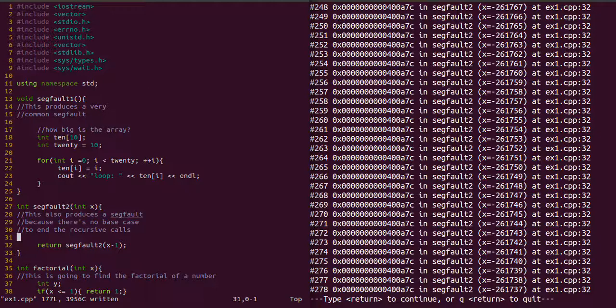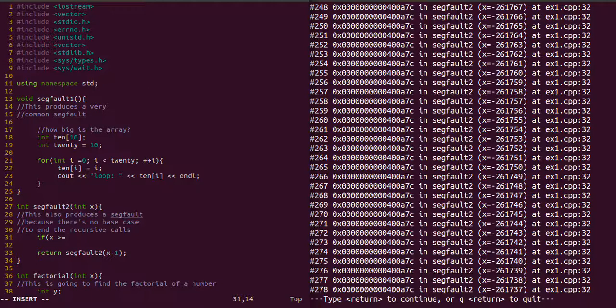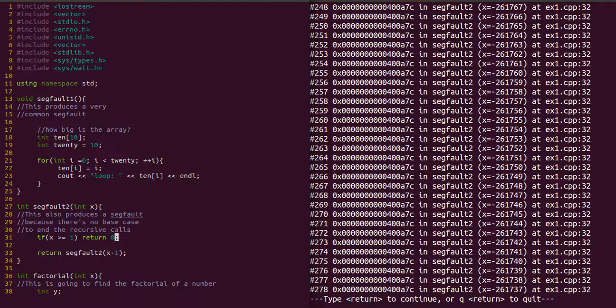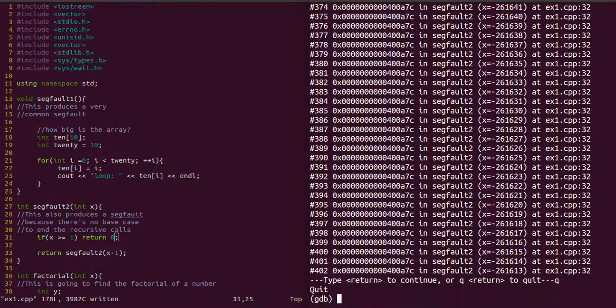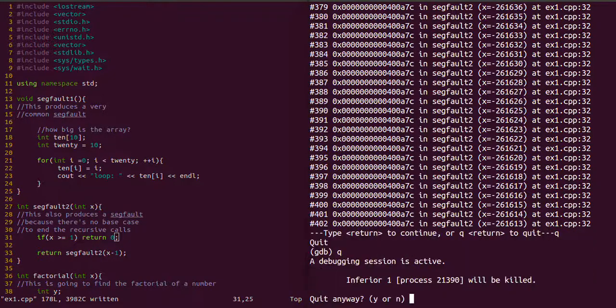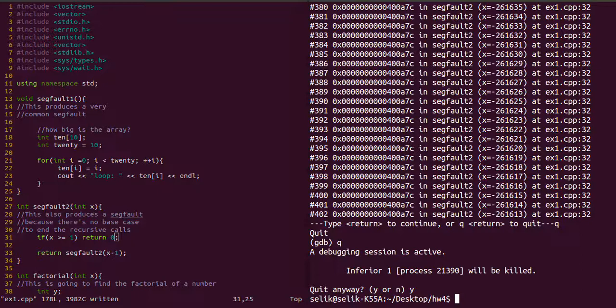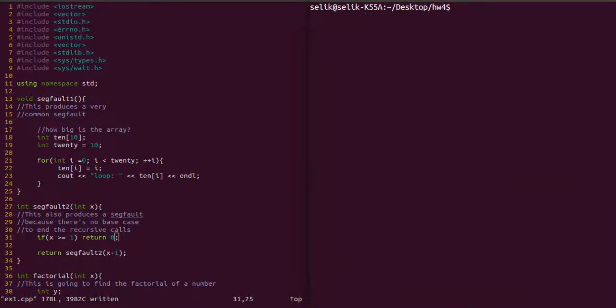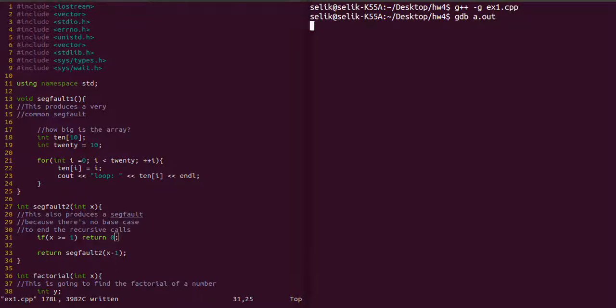So on the left, let's include that base case. And then we'll actually have to recompile. So if x is greater than or equal to 1, we'll return 0. Okay. Now let's quit GDB so that we can recompile. I just cleared the screen just now. Let's recompile and then we'll run GDB again. We have our prompt again here.